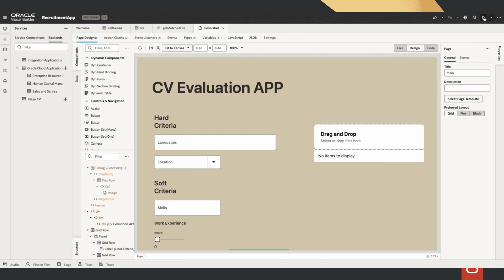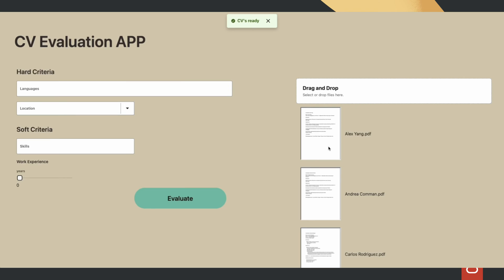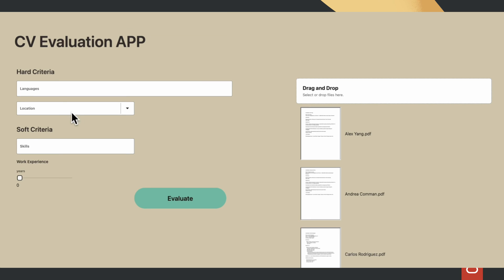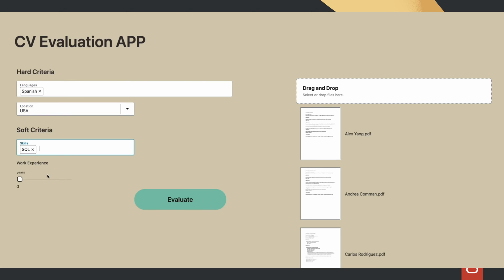Let's go into the Visual Builder app. Let's upload some CV documents, define hard criteria, sub-criteria like tools and years of experience, and then submit to evaluate.